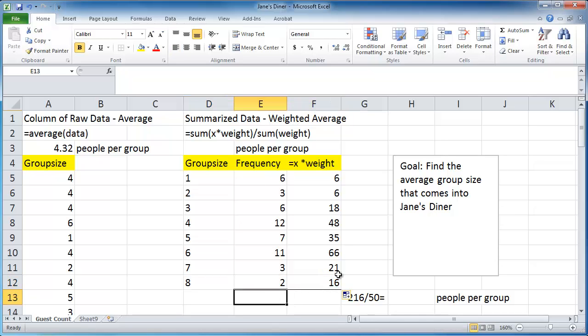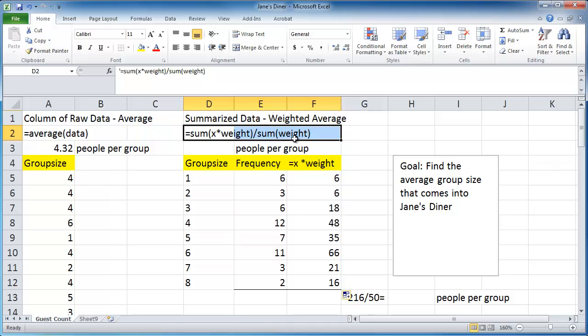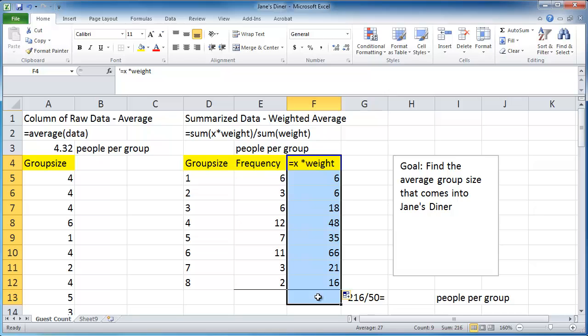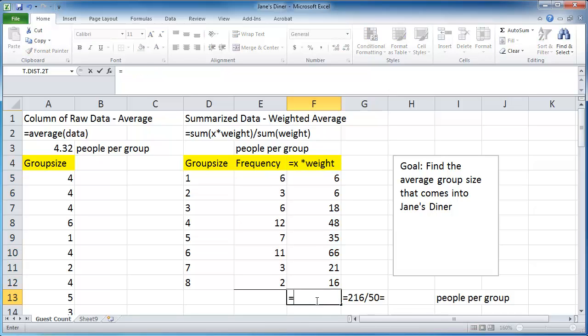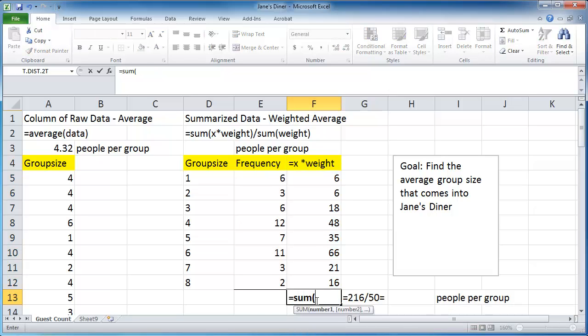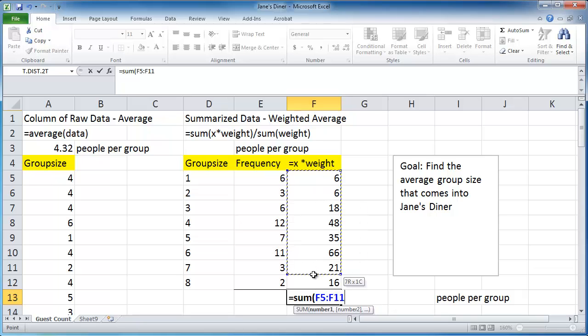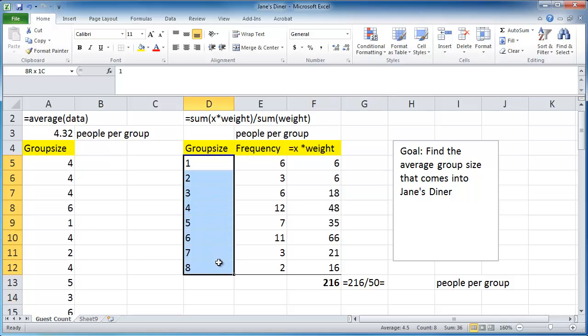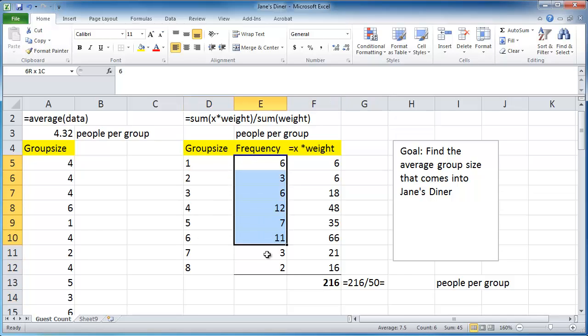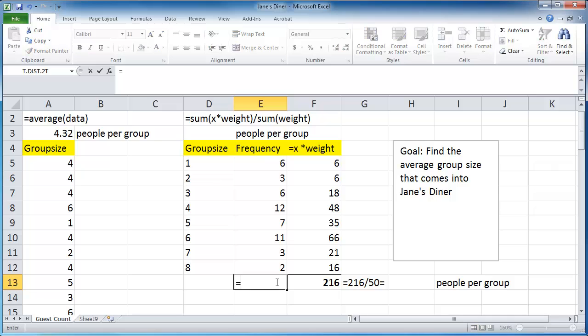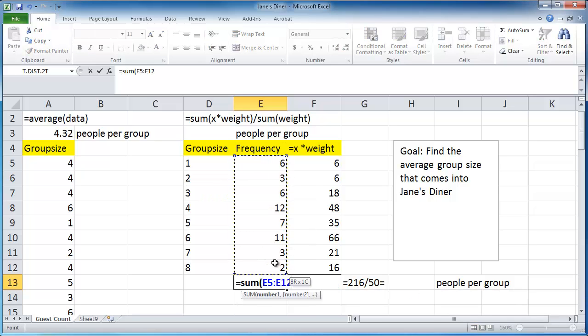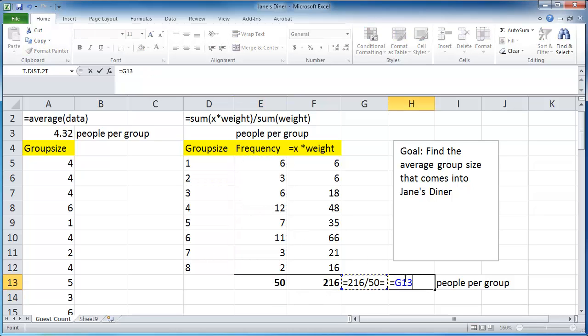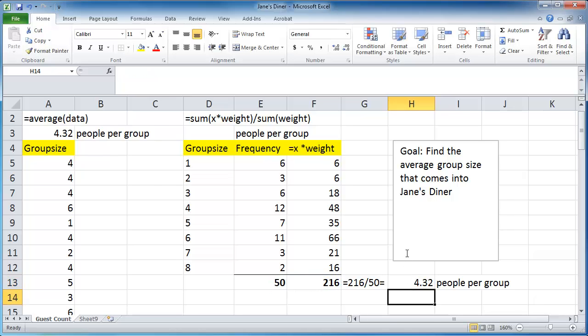The next thing we're going to want to do is we want to take the sum of the x times the weights. So we're going to want to take the sum of the x times the weights equals sum of this column. And then I want the sum of the weights. Remember I said this was my value and this was my weight. So equals sum of my weights and then you simply divide the 2 equals 216 divided by 50.